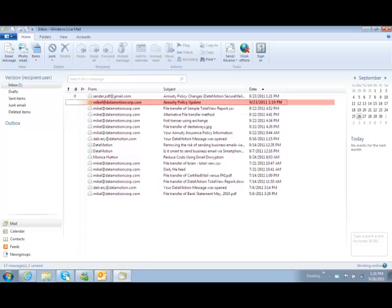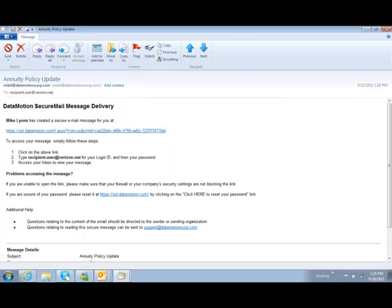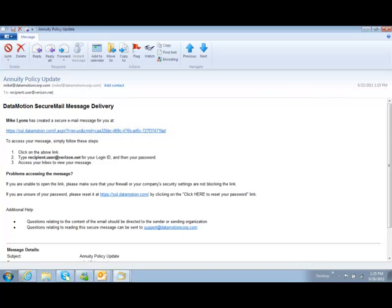The only difference is that when they open your email, they'll now see a link that takes them to the DataMotion portal where they can securely view the message.